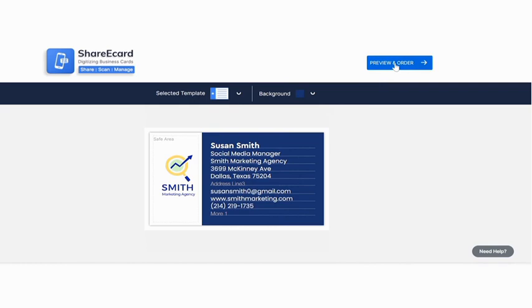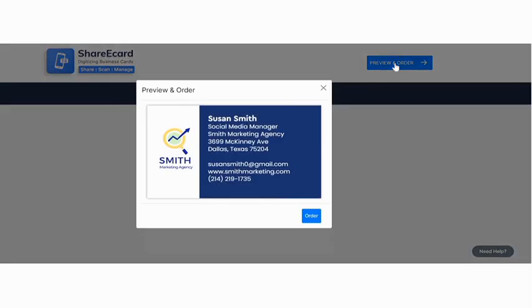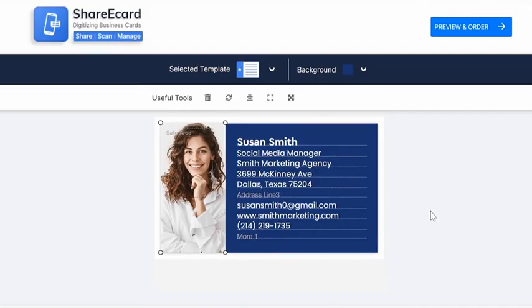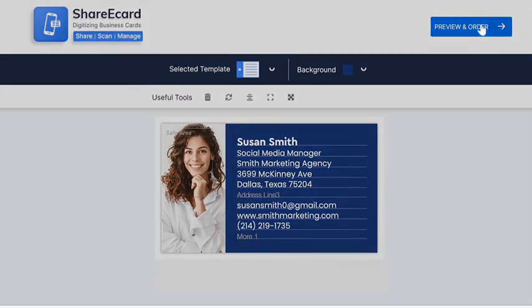Click on preview and order and your digital business card is ready. You can also add your picture.